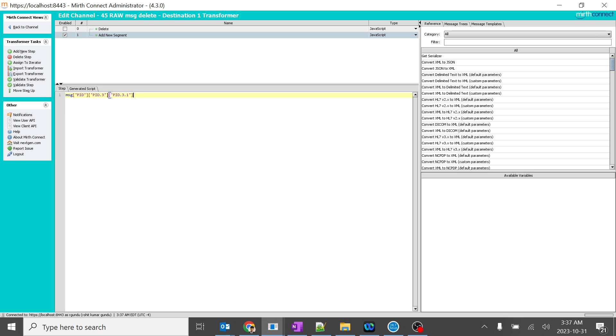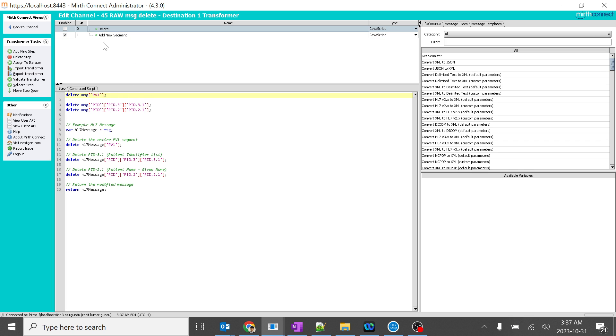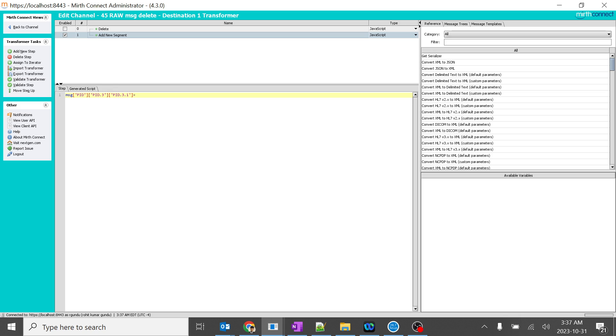And you give something like Apple. So what I'll do, I will not use PID3 rather than that I'll use PID5. PID5 is nothing but a patient name, right?